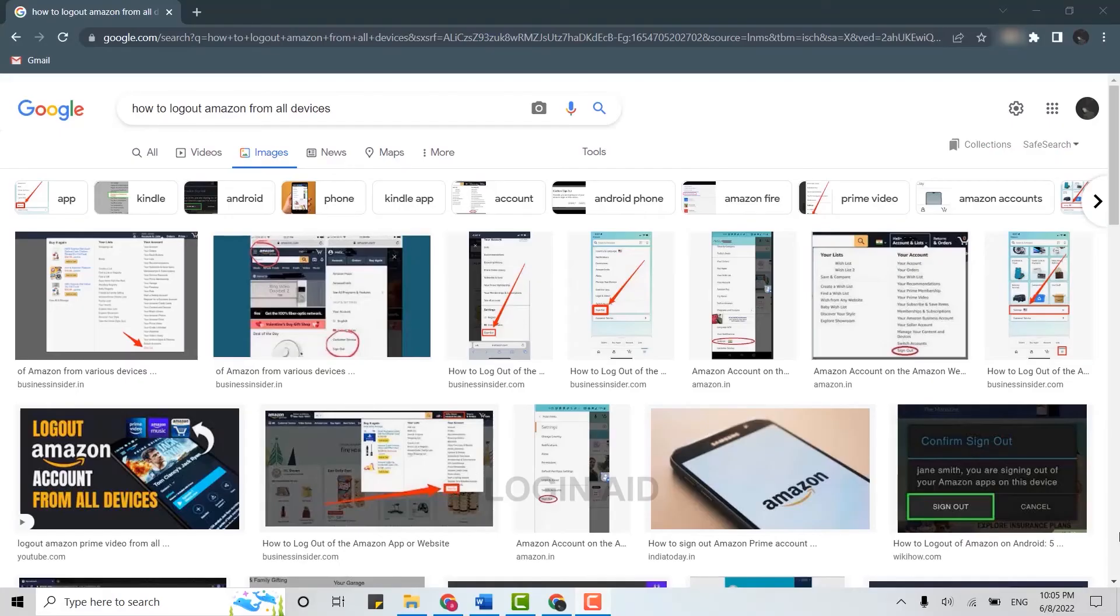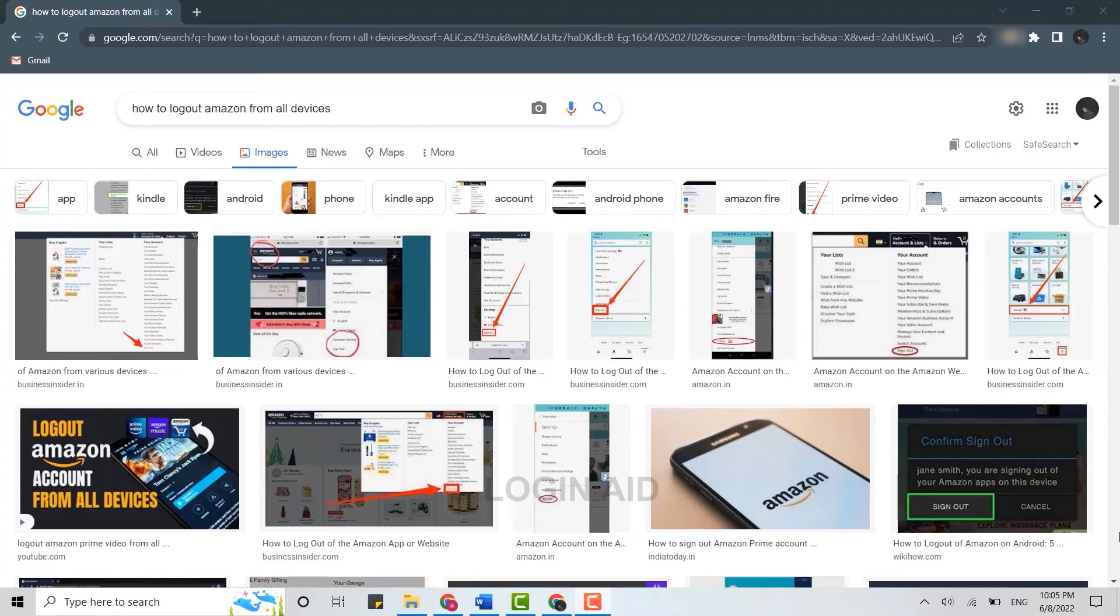Hello everyone, welcome back to the Login Aid channel. Today for this video I will be showing you how to log out Amazon from all of the devices. For that, first of all you need to open the Amazon account on the web browser because you cannot do this process from the Amazon application.